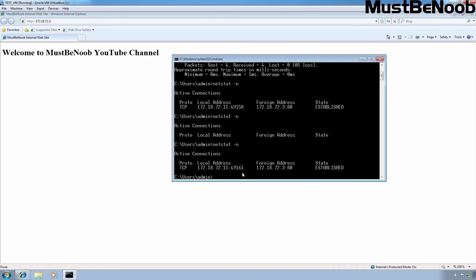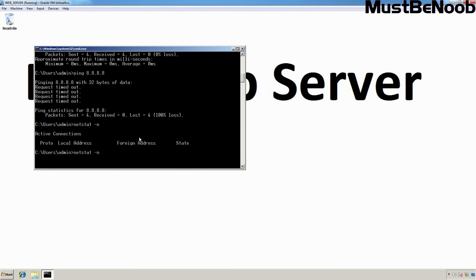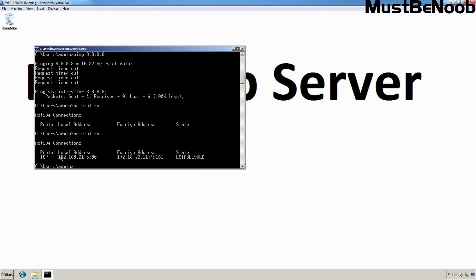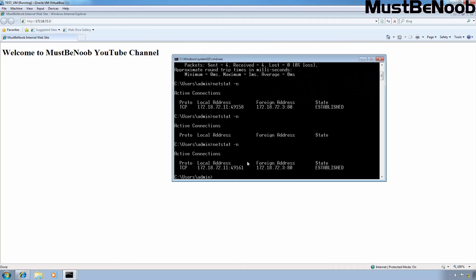We have the session. Let's go back to our DMZ server. Let's type netstat -n and press Enter. As you can see, we have a session between 172.18.72.11 and the local private IP address 192.168.21.5 on local port 80, with remote port 49161. We also see the session from the internet computer using port 49161. I can confirm that static NAT is working perfectly fine in our test lab environment.